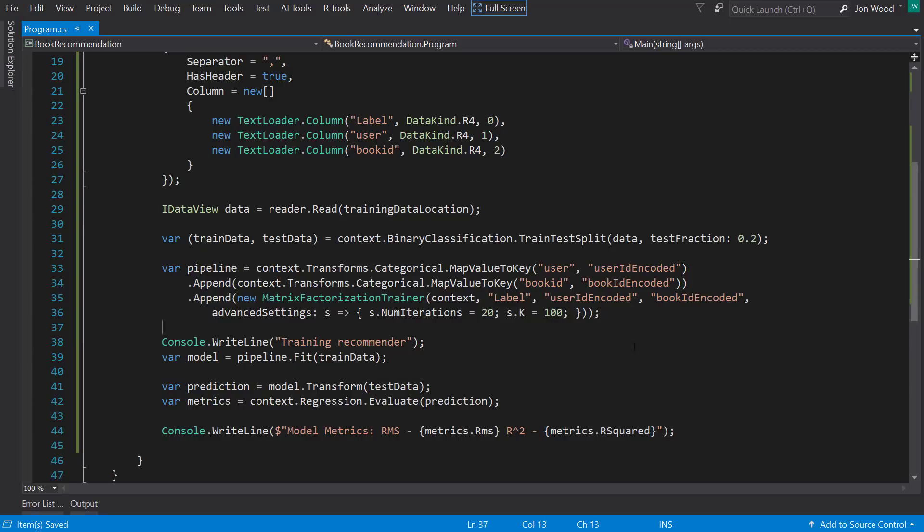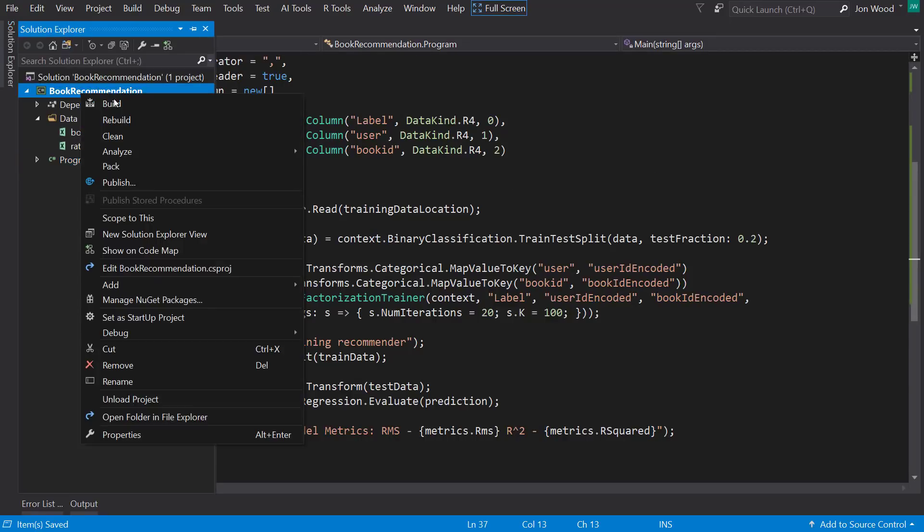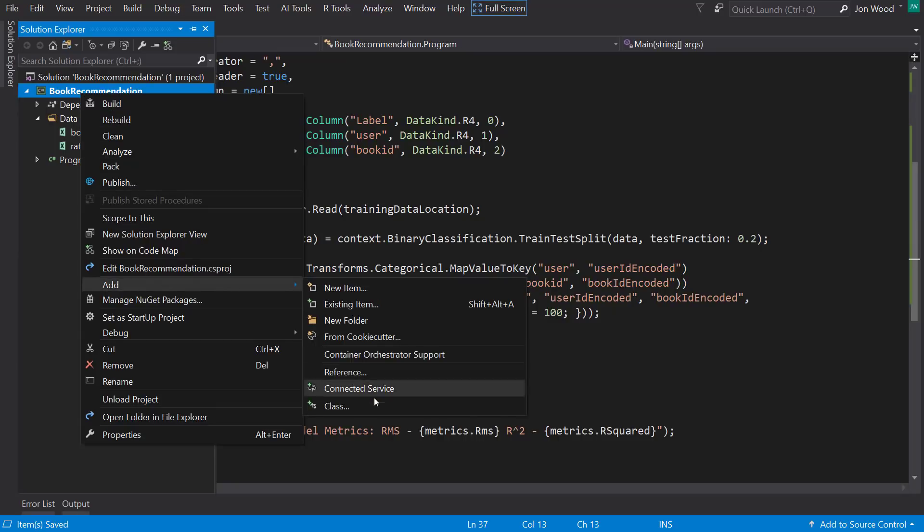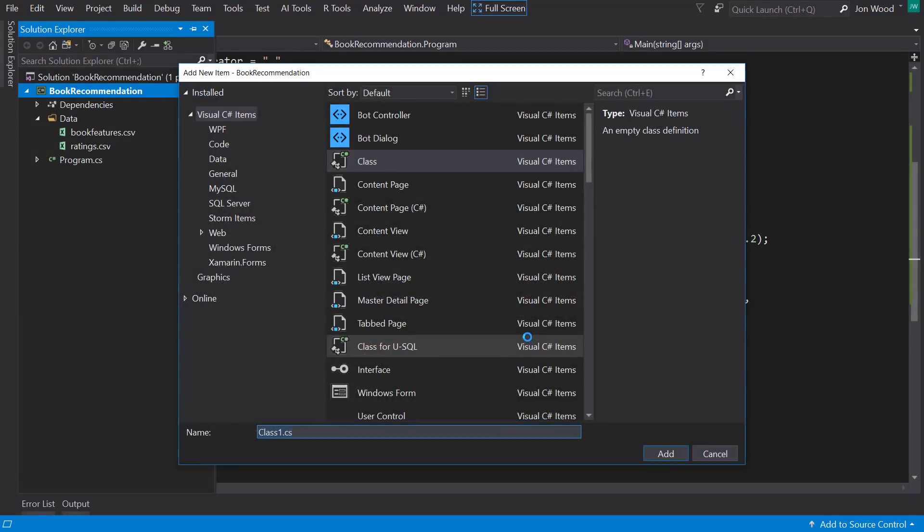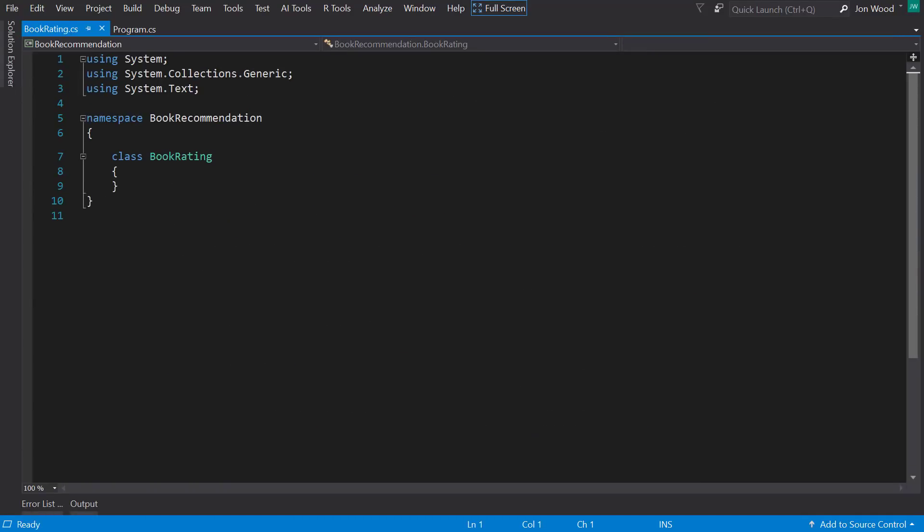And last, I want to be able to make a recommendation from the model. And before I can do that, I do need to make some classes, specifically the classes that hold a schema of the input data and another to hold the prediction output.